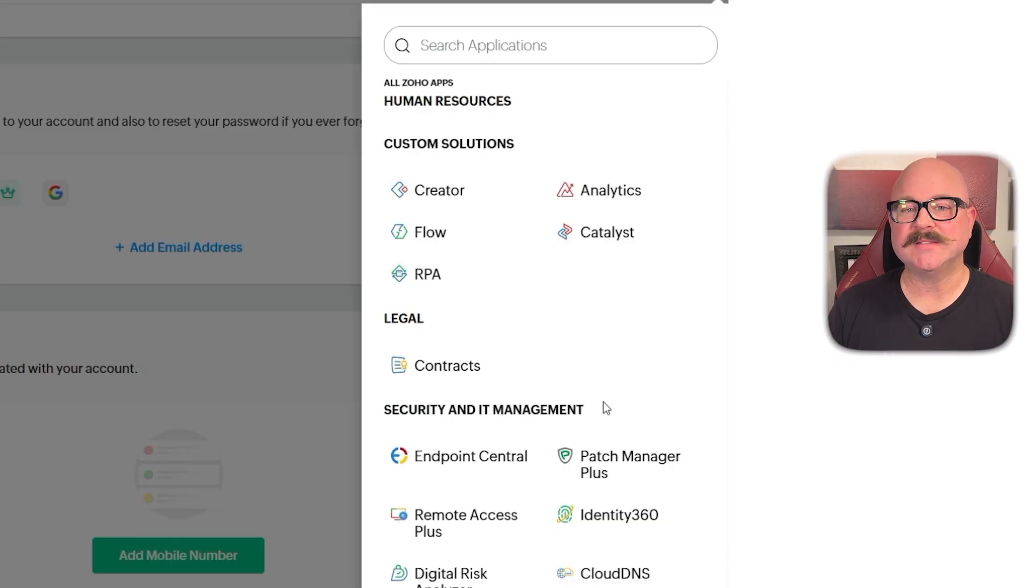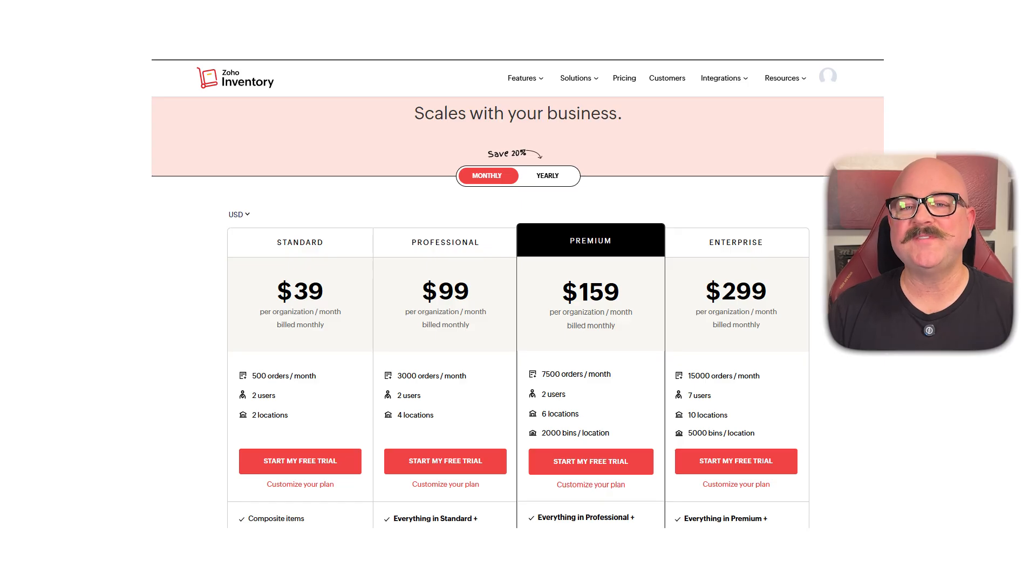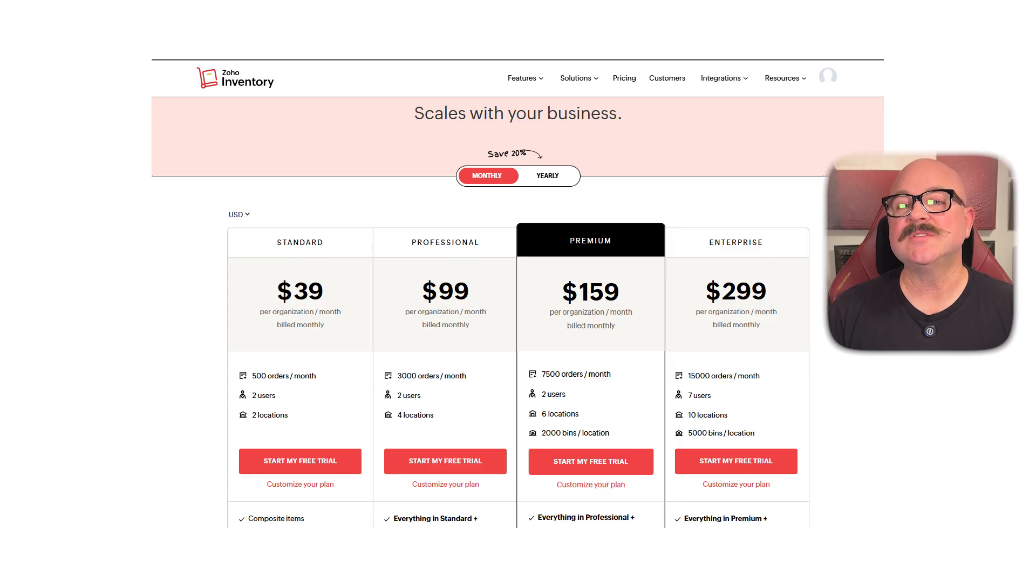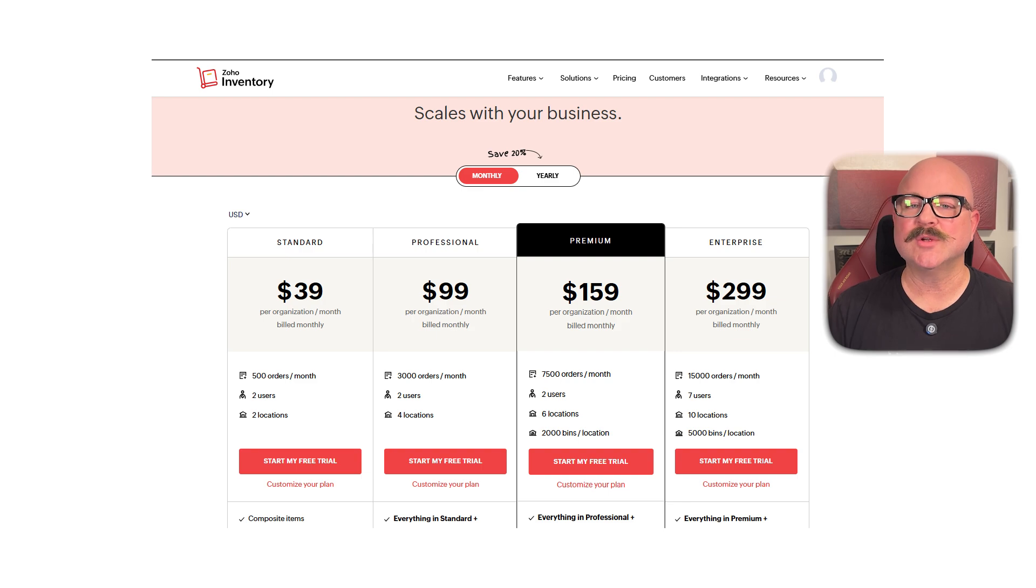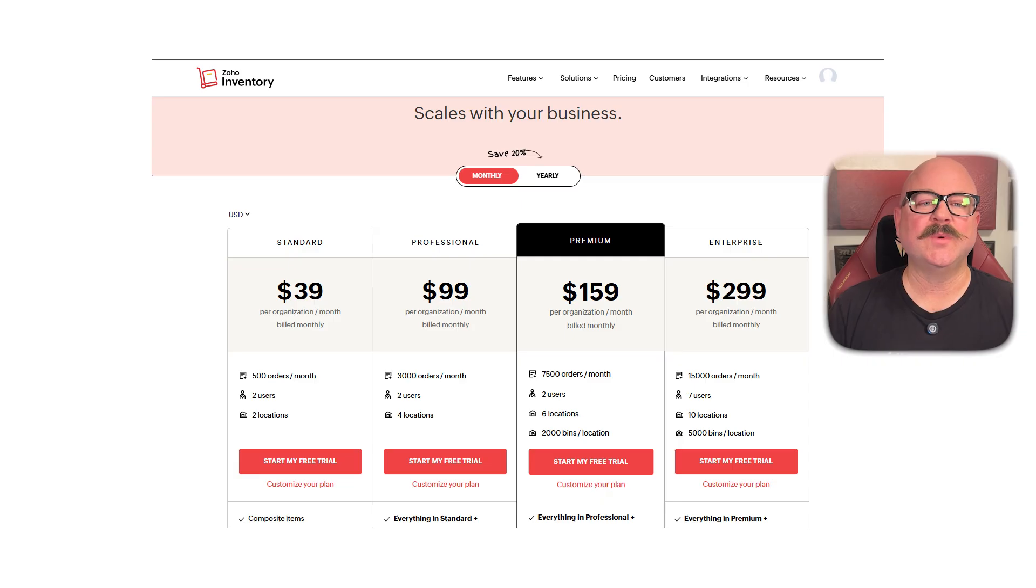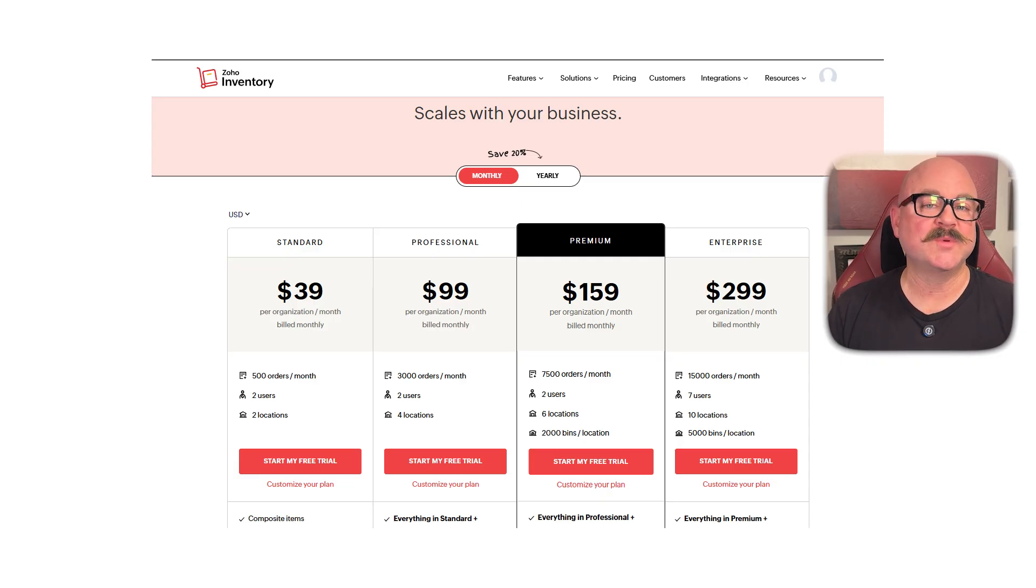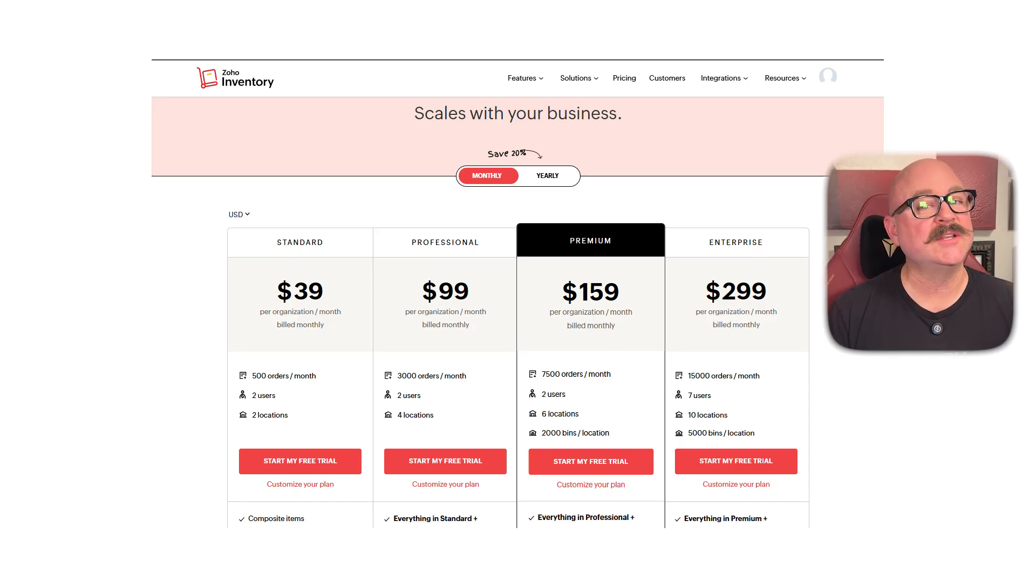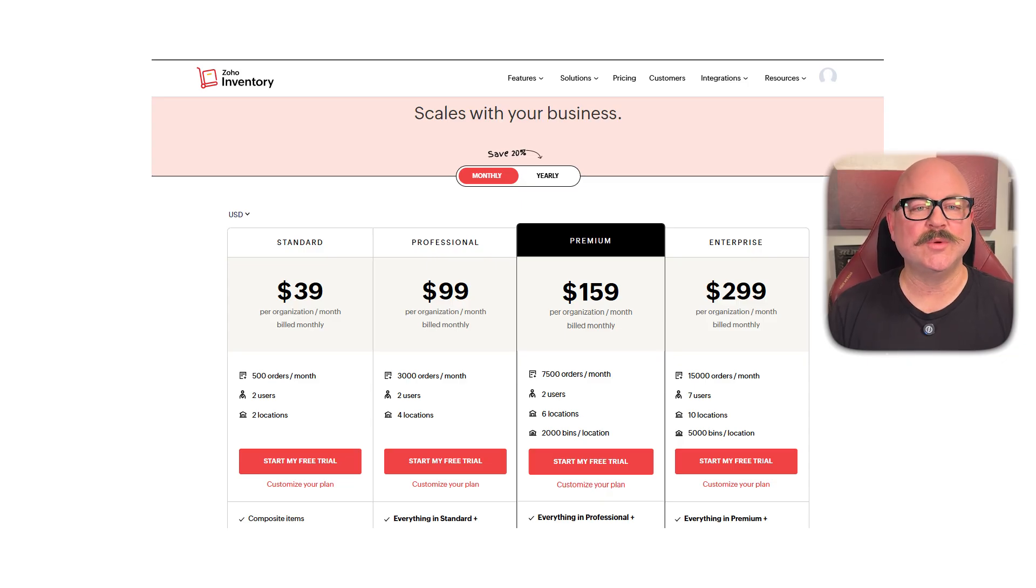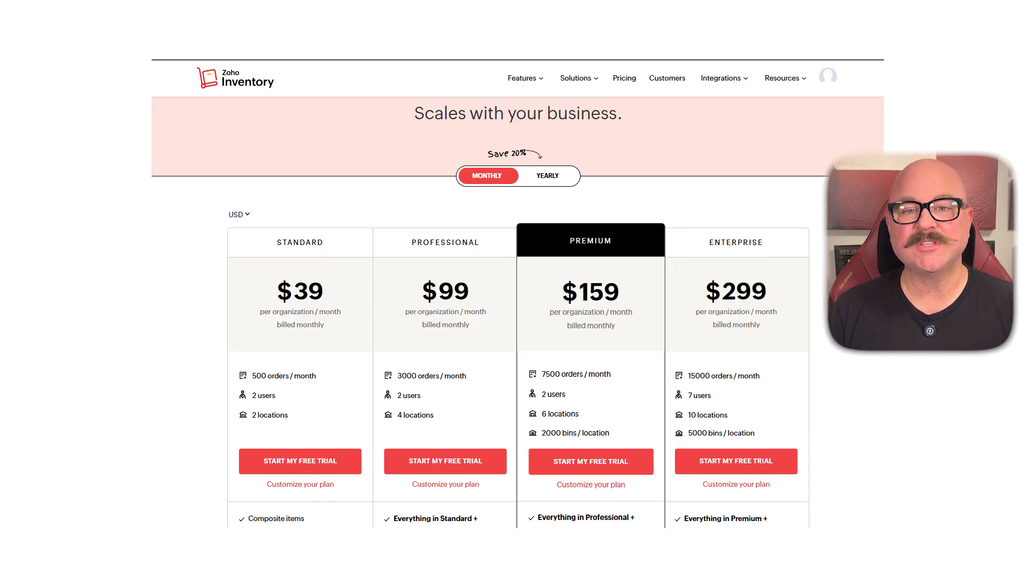Alright, let's take a look at pricing. Zoho Inventory offers five plans. The free plan supports up to 50 orders per month, one user, and two locations. The standard plan costs $39 per month and includes 500 orders, two users, and two locations. The professional plan is $99 per month with 3,000 orders, two users, and four locations. The premium plan is $159 per month and comes with 7,500 orders, two users, and six locations. And last but certainly not least, the enterprise plan costs $299 per month and supports 15,000 orders, seven users, and 10 locations. All plans are billed monthly and come with a free trial.